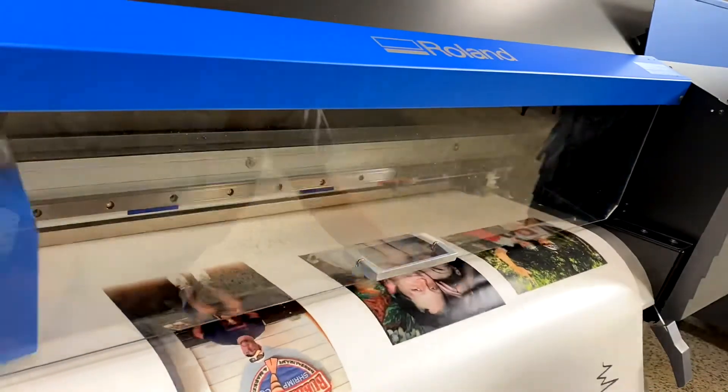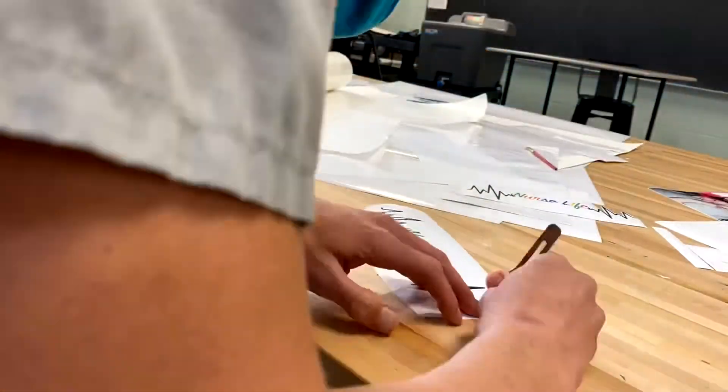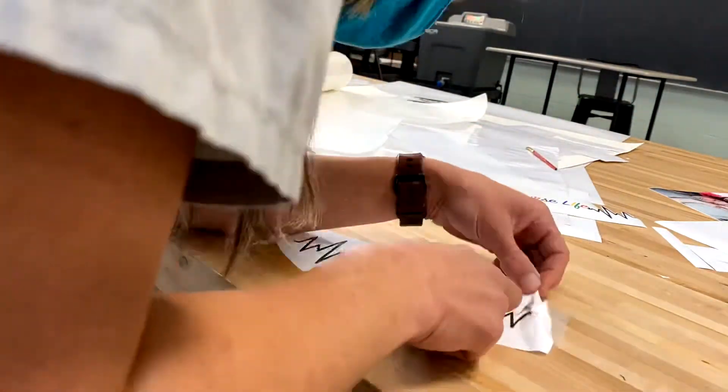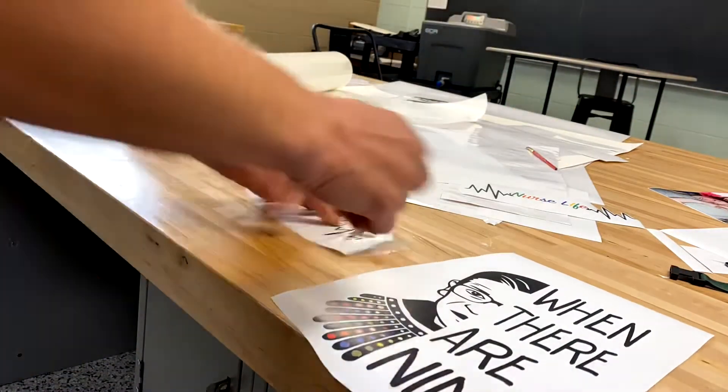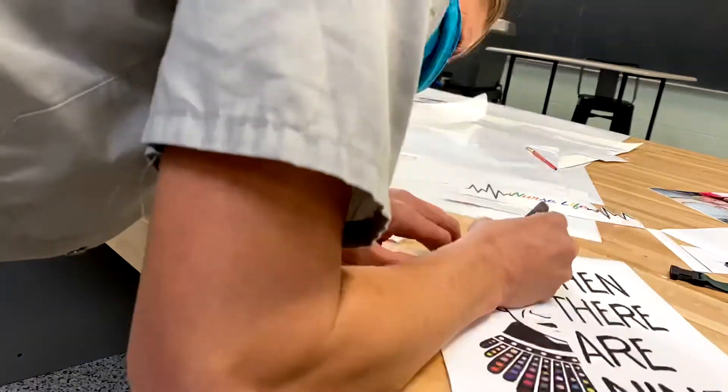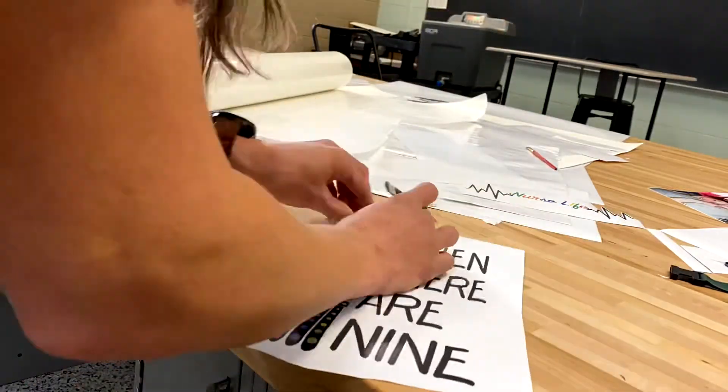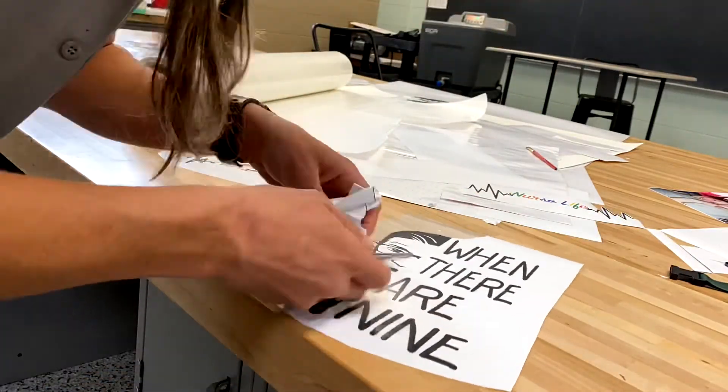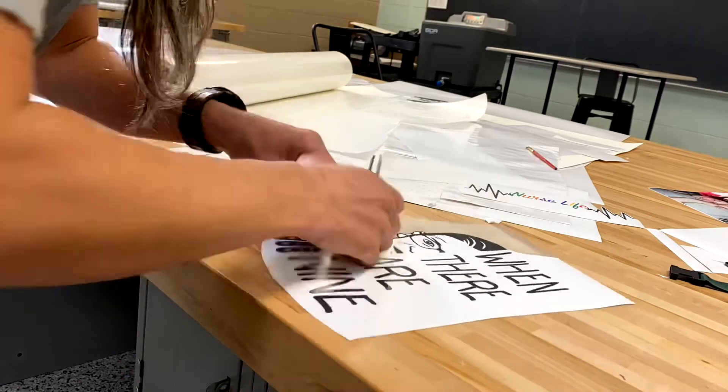So once your image has printed, go ahead and cut around the boundaries. I take a tweezers, it really seems to help, and peel away carefully the excess material, only leaving what you want on your t-shirt.